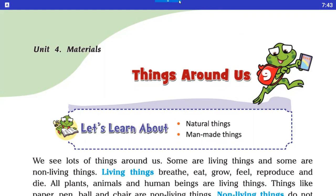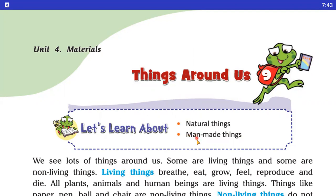Things Around Us — that means things around our four sides, things happening around us, like natural things and man-made things.